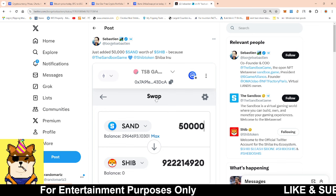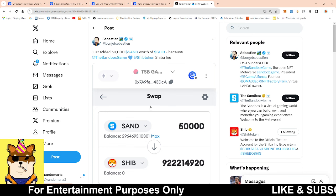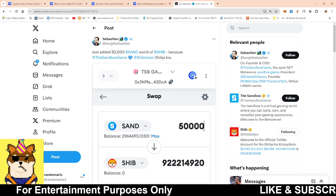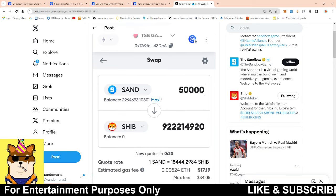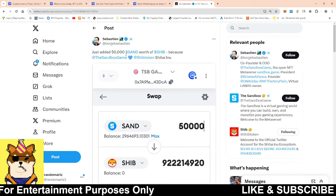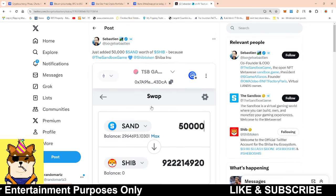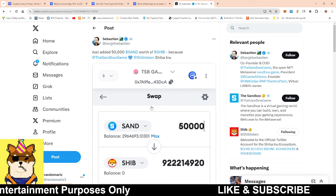Right now there's no big news happening. This was the news from yesterday, the creator of Sand bought Shiba Inu and they're going to have Shiba Inu in the Sandbox as well.